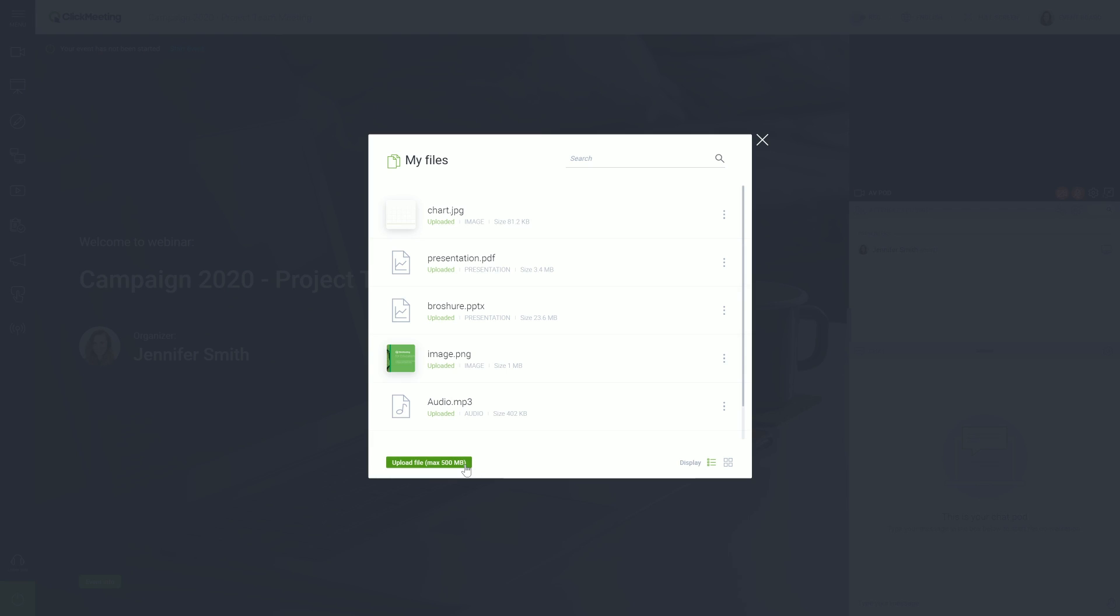Besides presentations, you can also upload videos, text files, or spreadsheets. Make sure that your file does not exceed 500 MB.